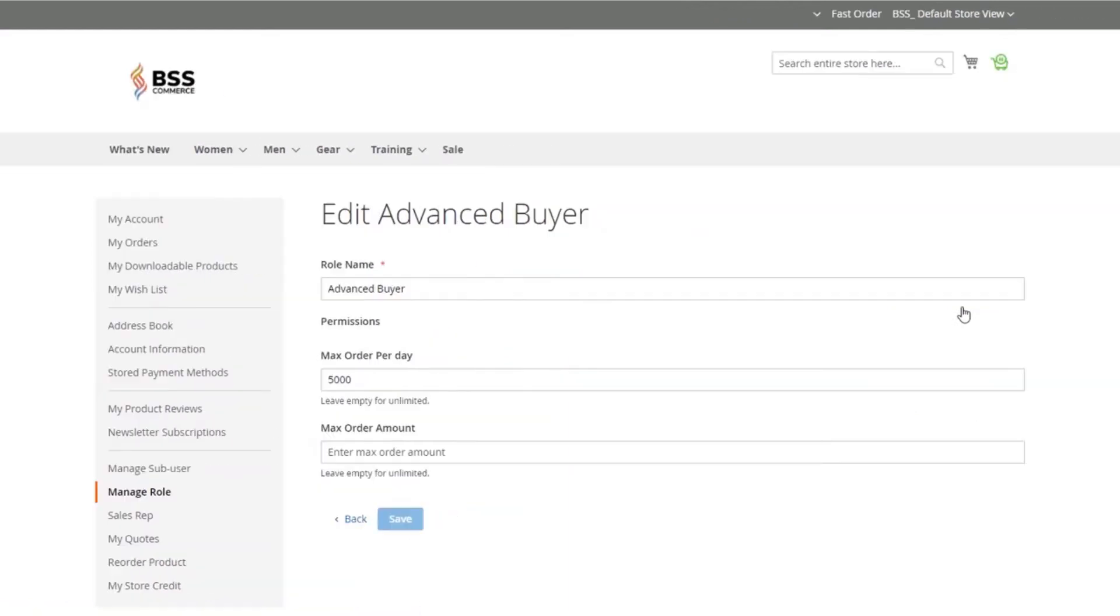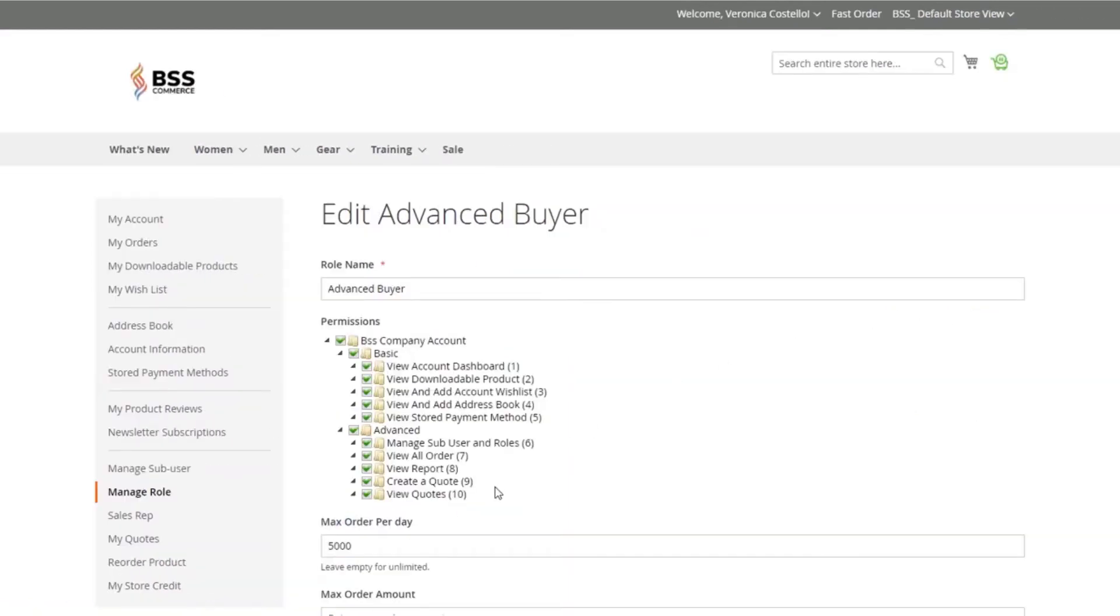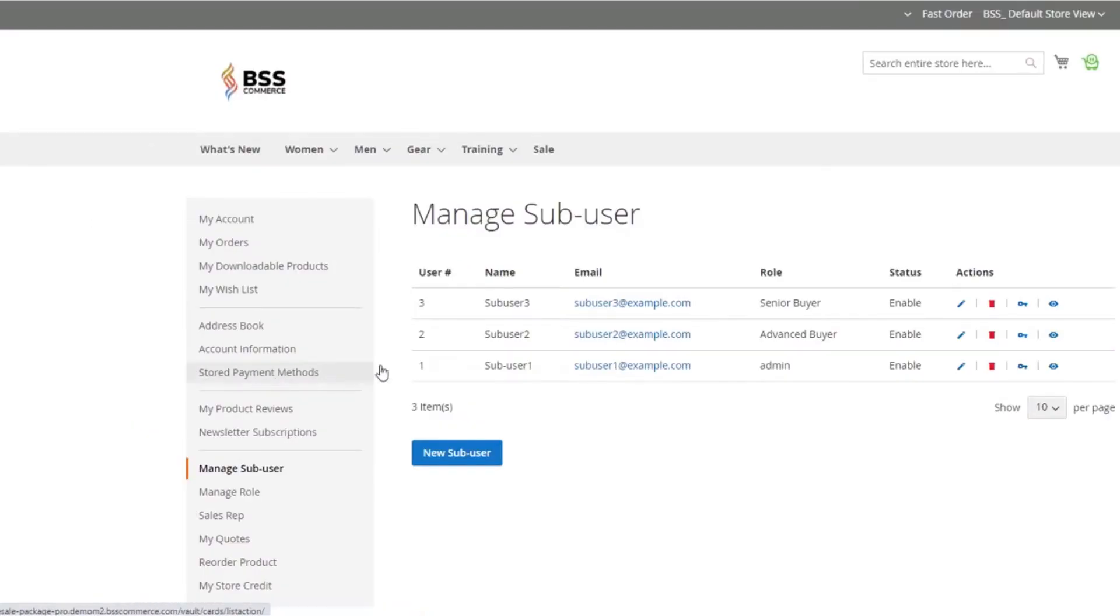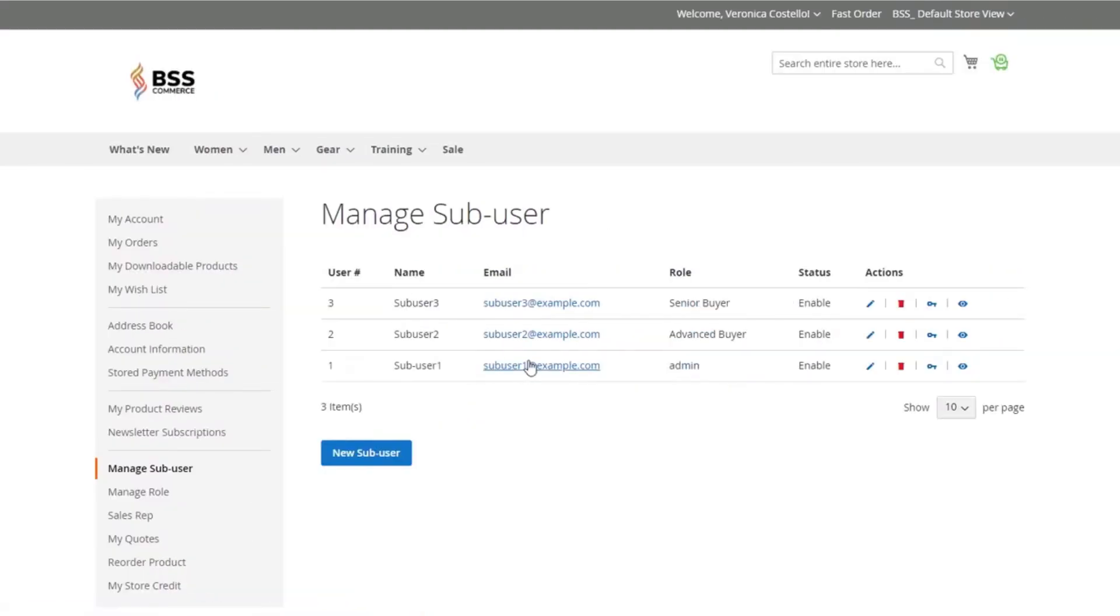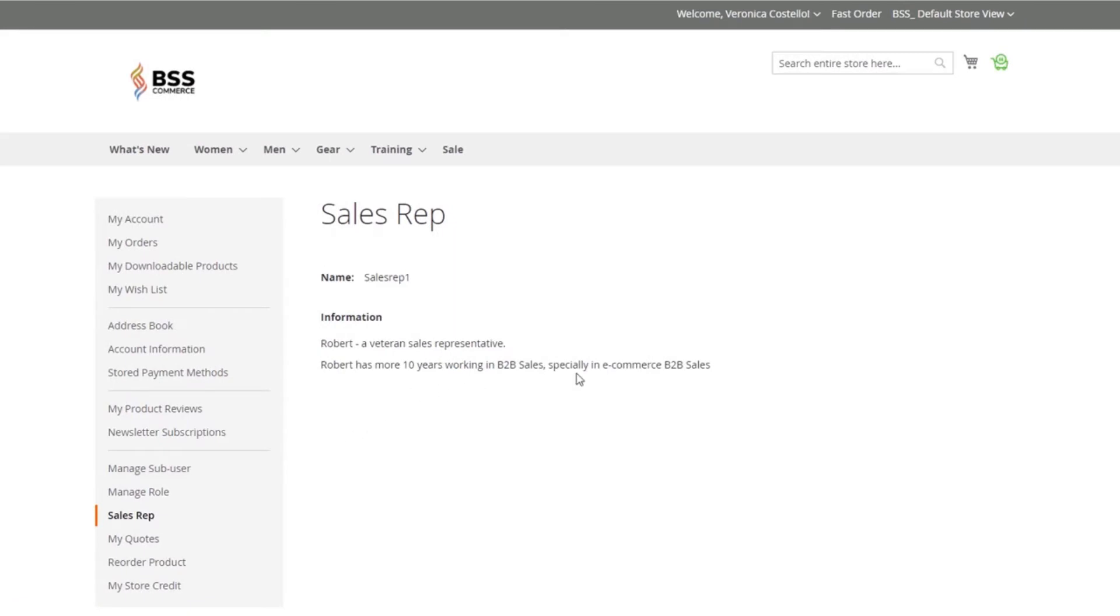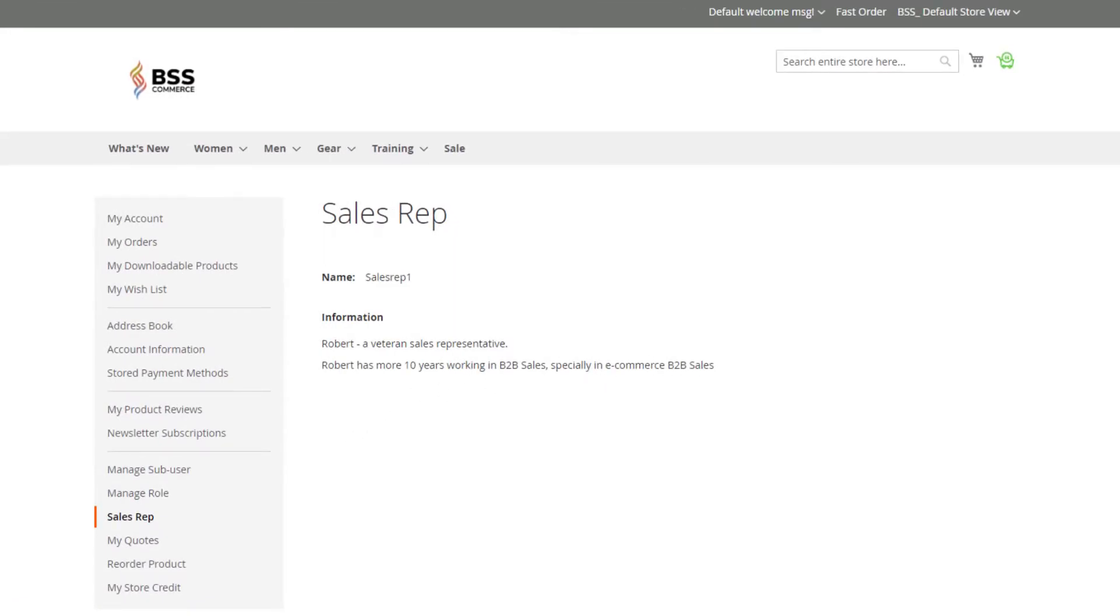Then they can add unlimited roles along with suitable permissions and multiple sub-users to help manage purchases effectively and share the business's workload. Each buyer is assigned to a sales representative for more consultation in the purchase journey.